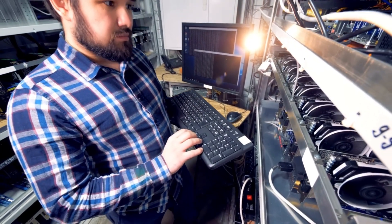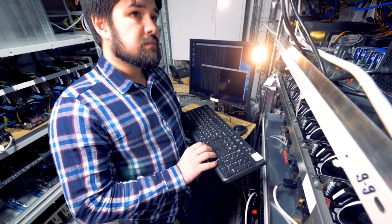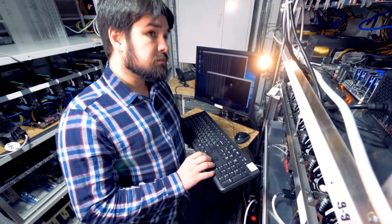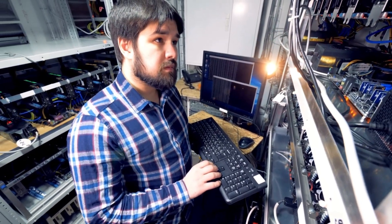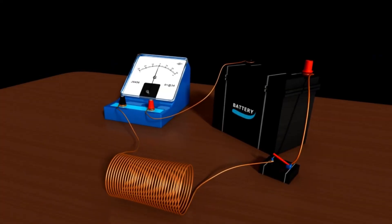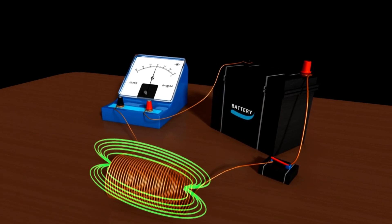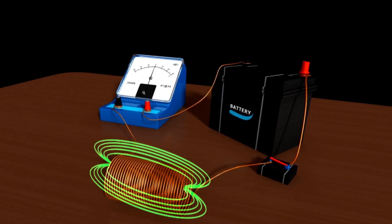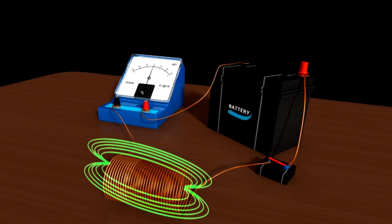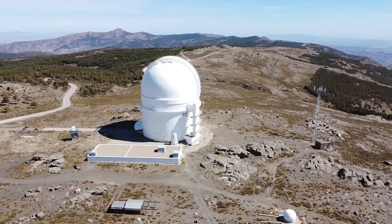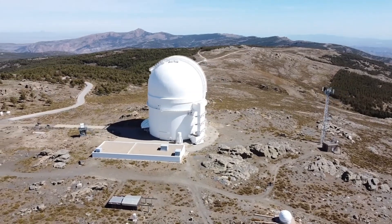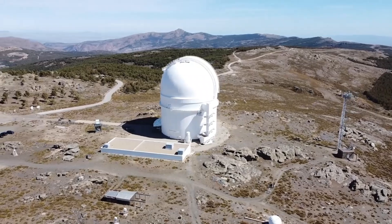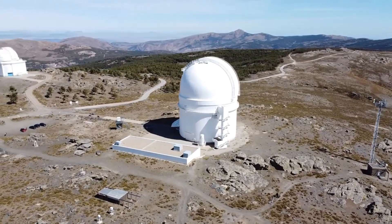Gravitational wave observatories will listen for the trembling of space-time itself as Betelgeuse's core collapses. Neutrino detectors buried deep in the Earth will record ghostly particles that escape the dying star before light ever does. Space-based telescopes will span the electromagnetic spectrum, imaging the explosion in infrared, ultraviolet, x-ray, and gamma-ray wavelengths.